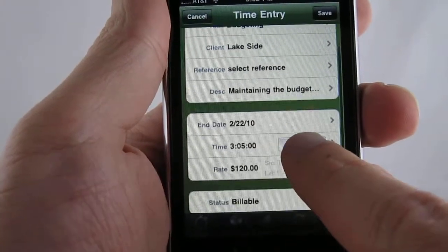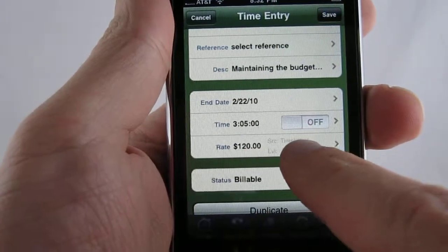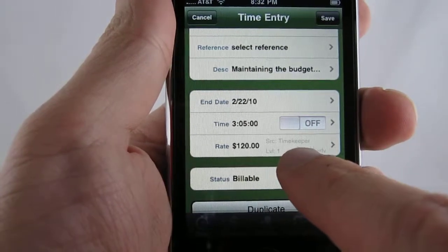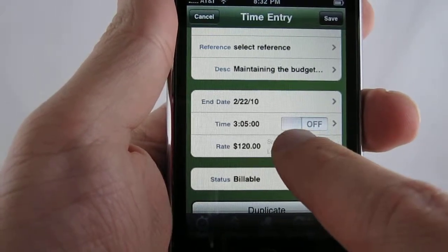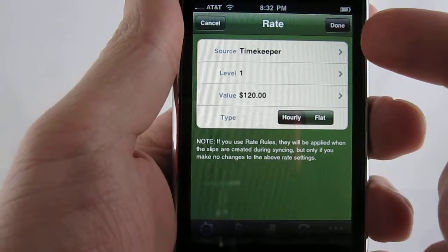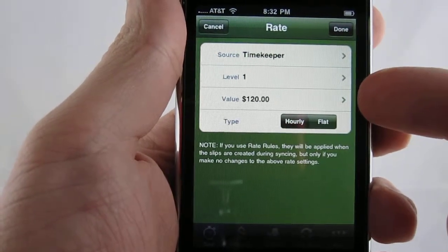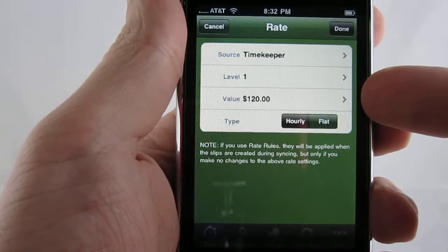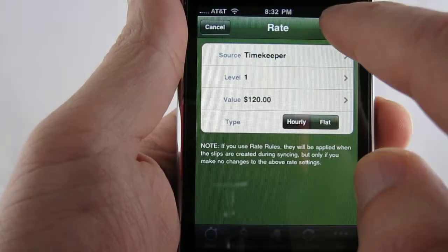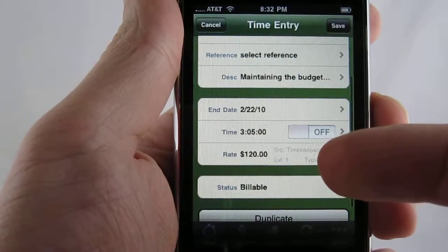You can see the rate section here — it's automatically calculated what the rate is going to be. You can select a source, level, value, and also the type. We'll go ahead and leave it as the calculation is.